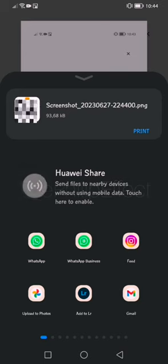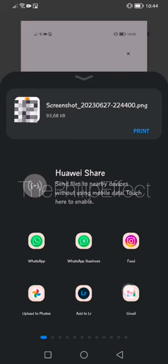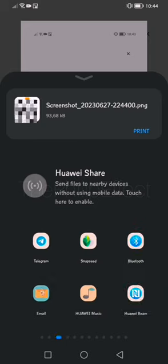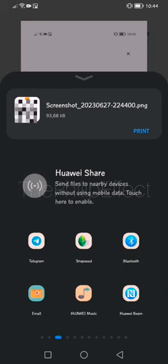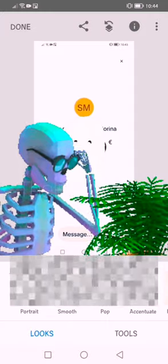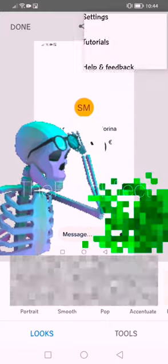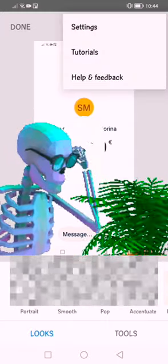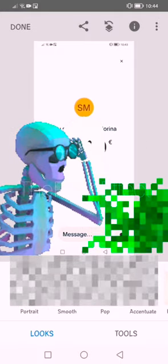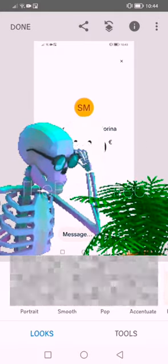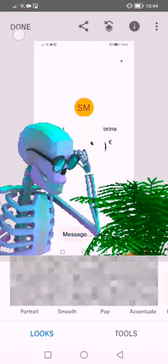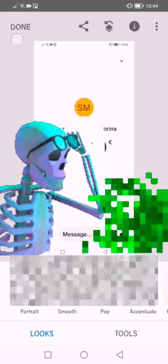There we have it — that's the screenshot. I can simply send it to whoever I want, or take it to one of the photo editing apps. You can see it right here.